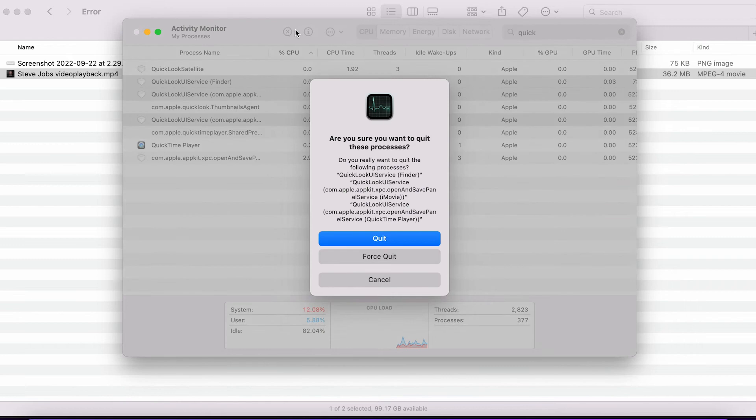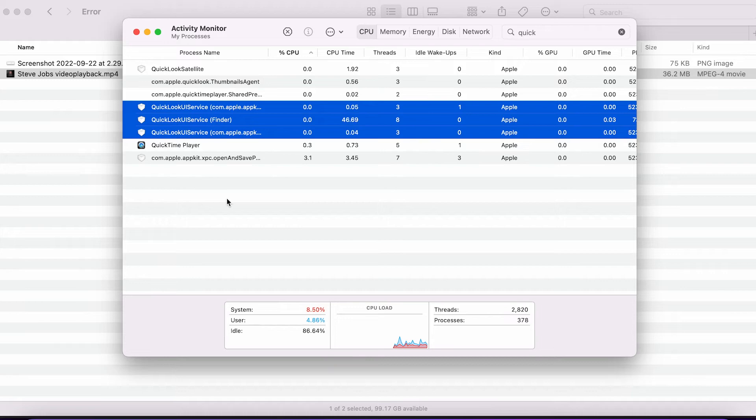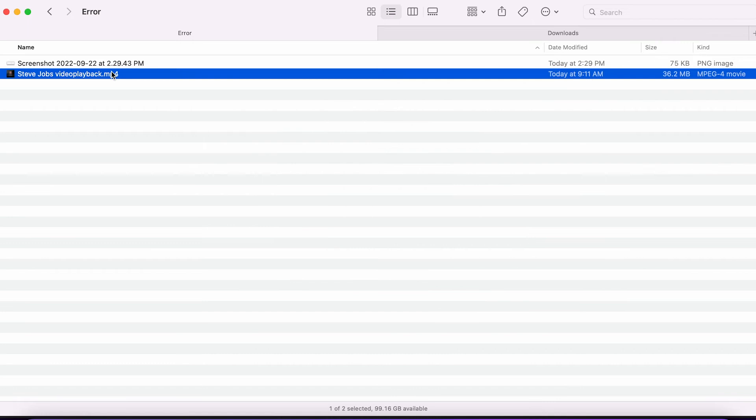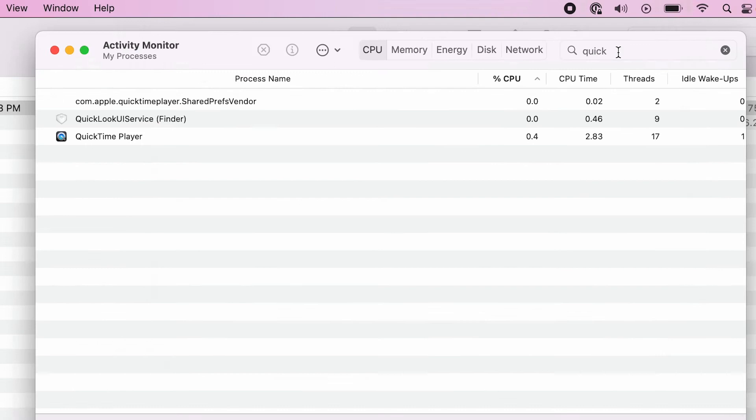That would restart the service and whatever the hiccup, I expect it to be resolved now. So let's go back and try it again. So this clearly hasn't fixed my problem. So let me find another solution that I think will work.